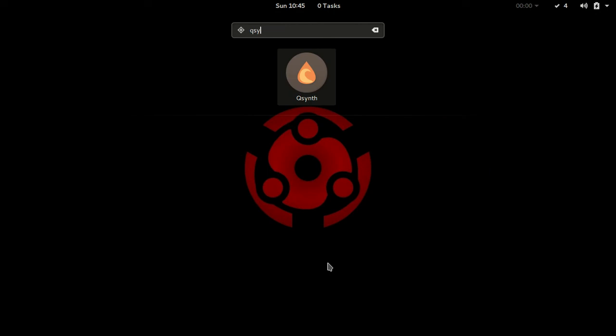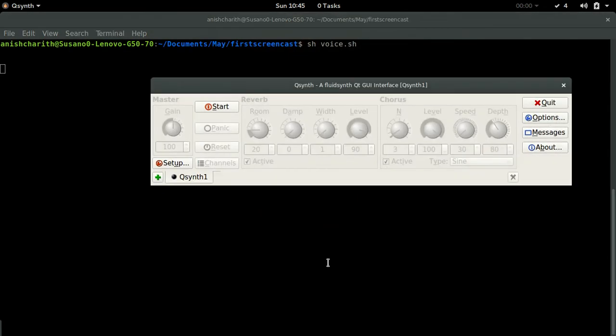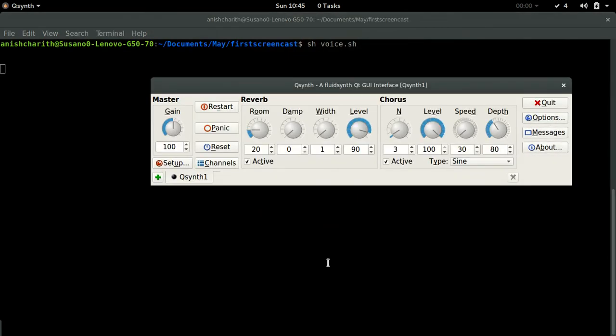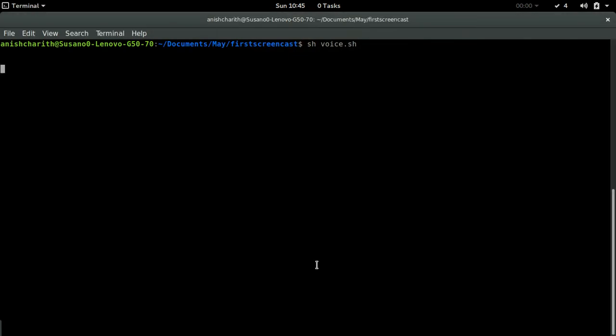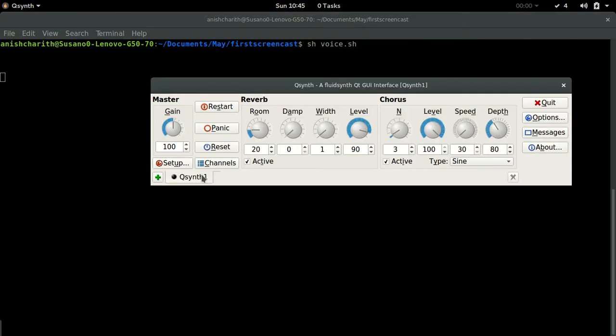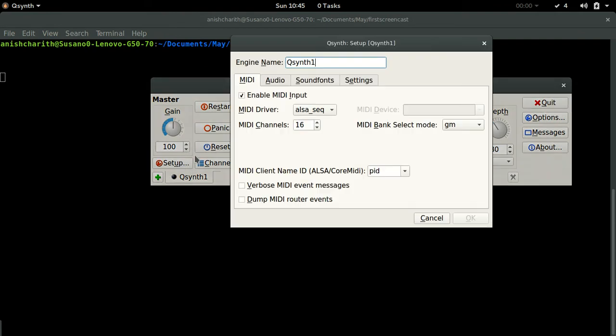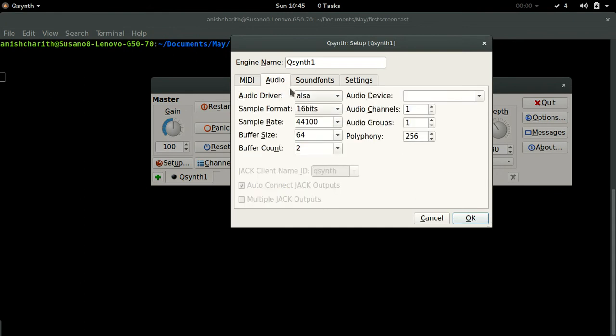In the setup button and MIDI tab, make sure you have enabled the MIDI input and set MIDI driver to ALSA underscore seq. In the audio tab choose ALSA as the audio driver.